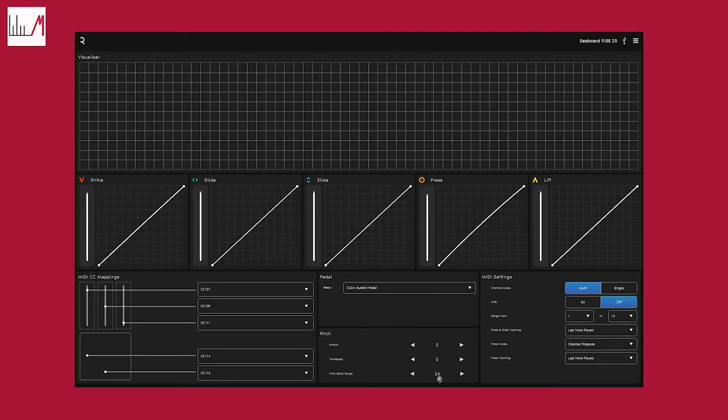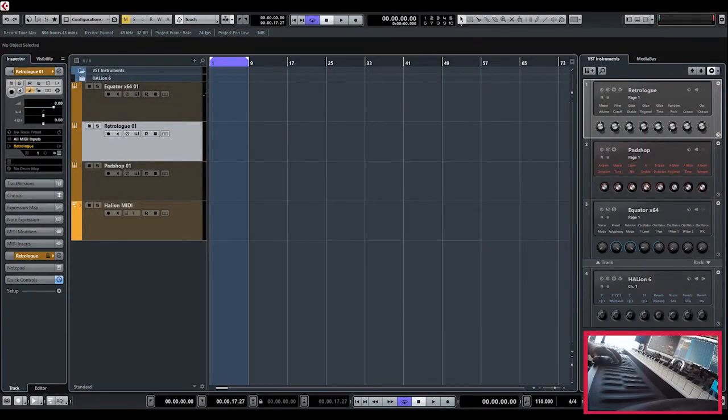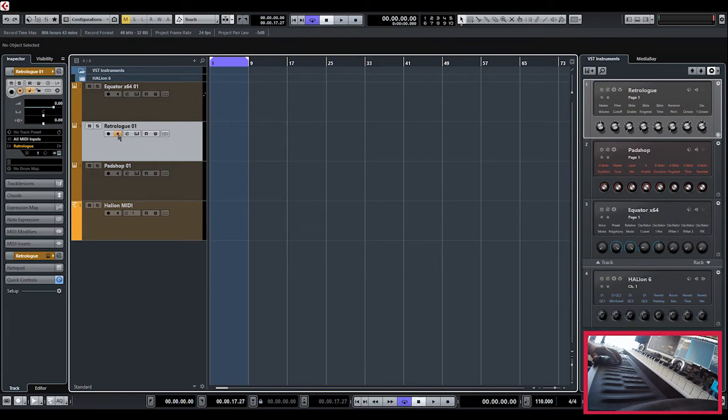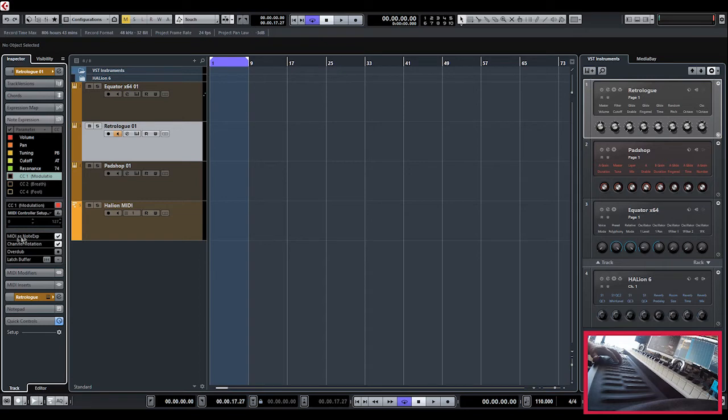Also we put the pitch range to 24 and not 48, because that's the maximum Steinberg lets us do in Cubase. I don't know why, but switch back to Cubase and we put the RetroLog channel in monitoring, and then we click on the note expression tab. You have MIDI as note expression, you have to check this one. MIDI as note expression and channel rotation on.